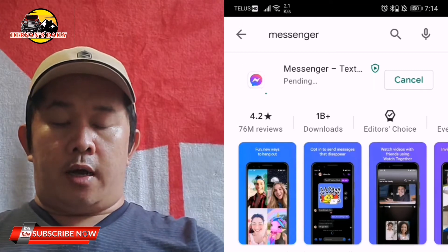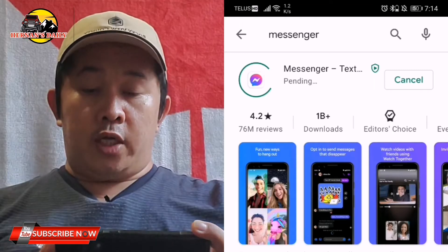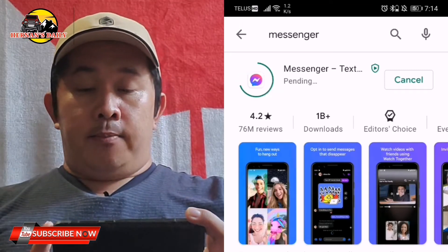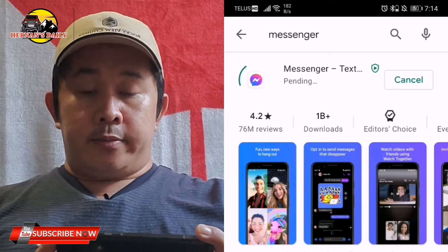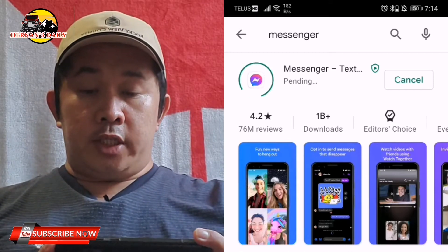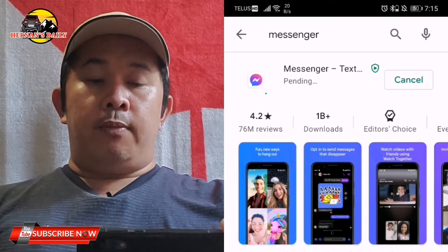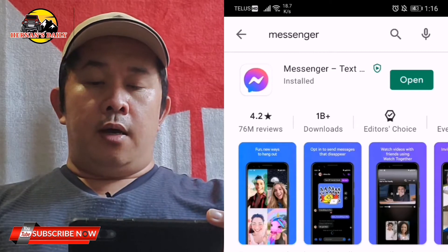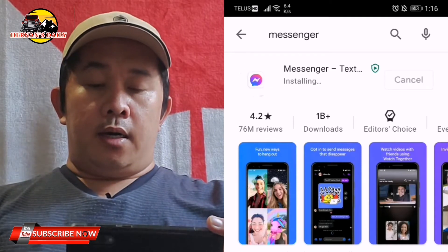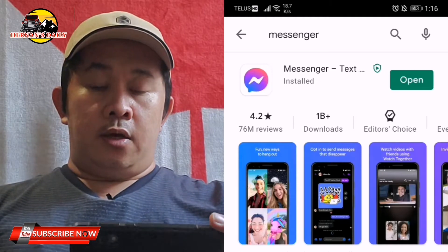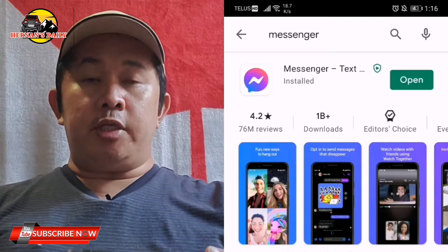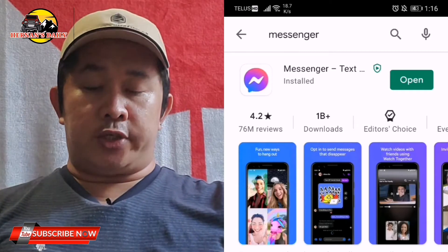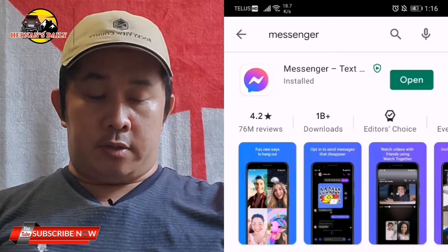While we are updating, let's wait until it is fully updated. As you can see, the 'Open' button appeared, which means you have already installed the update for the Messenger application.